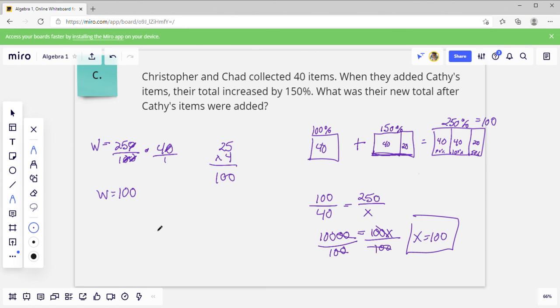Sometimes you can just look at it and say: 50 percent is easy to think of because it's just half. Alright, that is it for Lesson 58. Thank you for watching, thank you for listening.